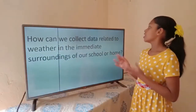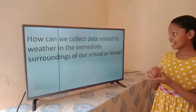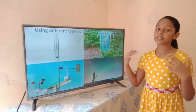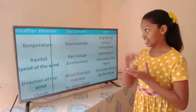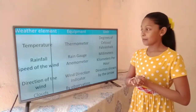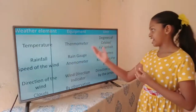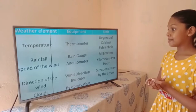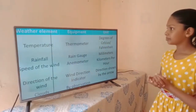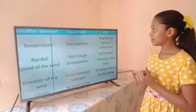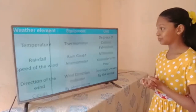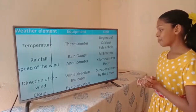How can we collect data related to weather in the immediate surroundings of our school or home? We use different types of equipment and observation. Temperature is measured with a thermometer in degrees Celsius and Fahrenheit. Rainfall is measured with a rain gauge in millimeters. Speed of wind is measured with an anemometer in kilometers per hour. Direction of wind is measured with a wind direction indicator, shown by the arrow. Clouds are observed directly.